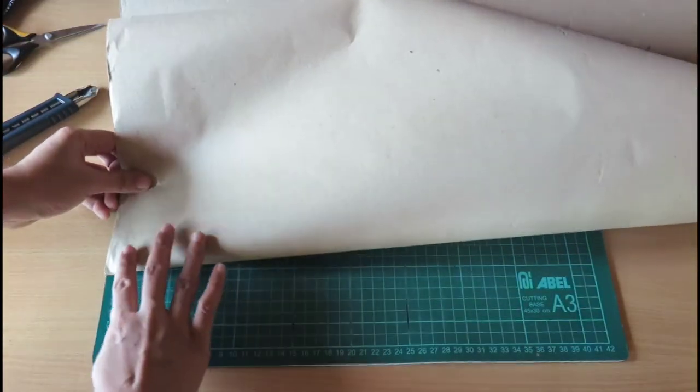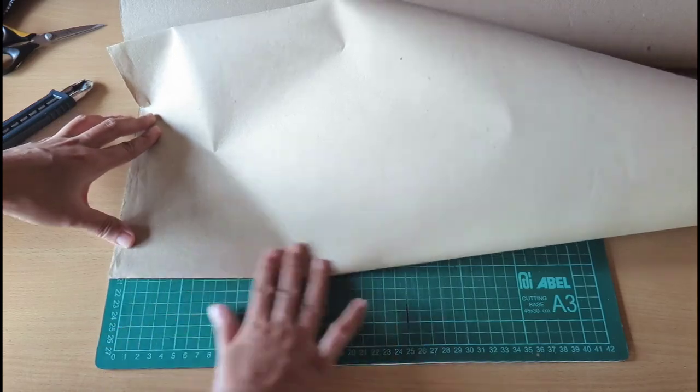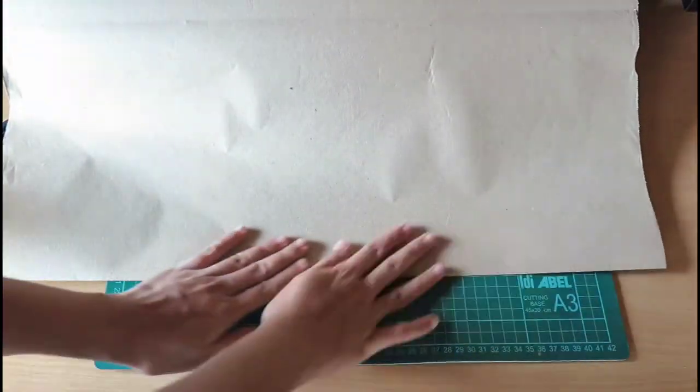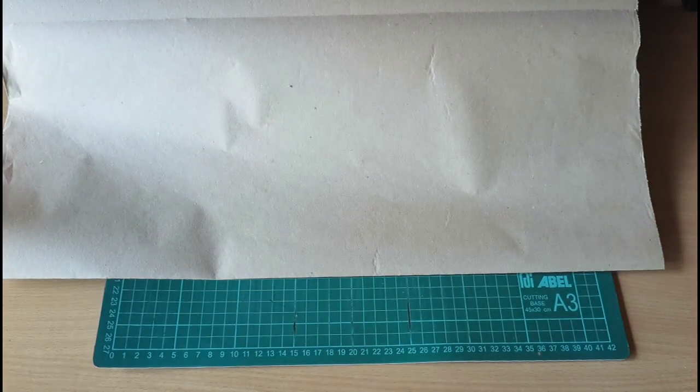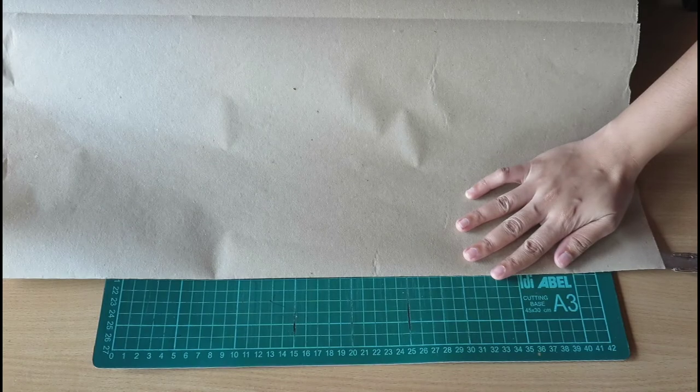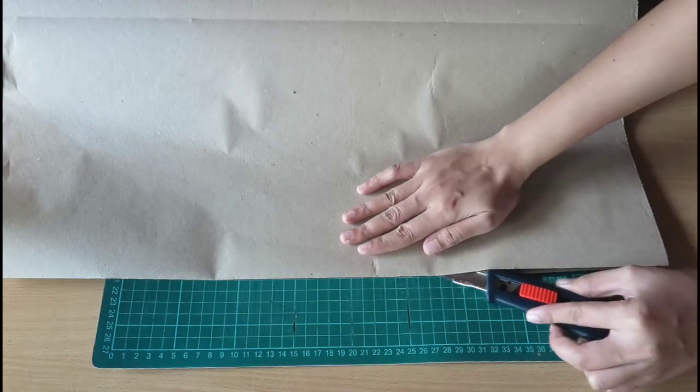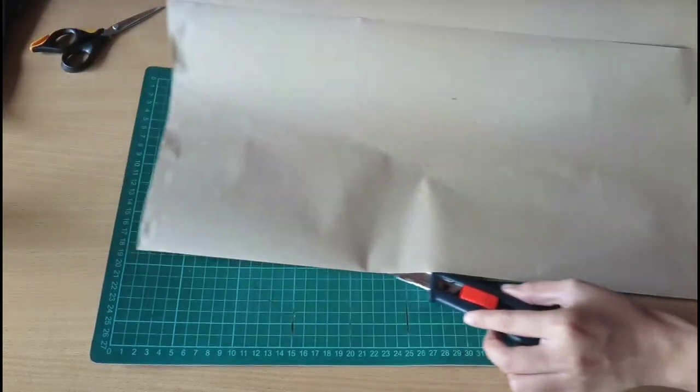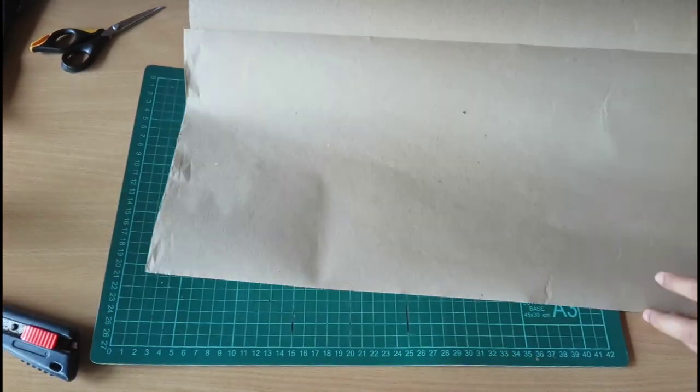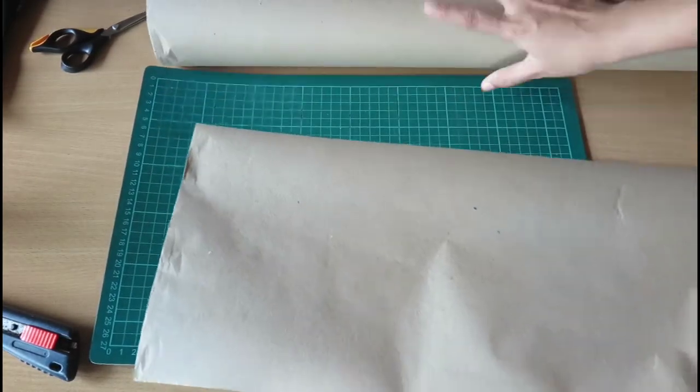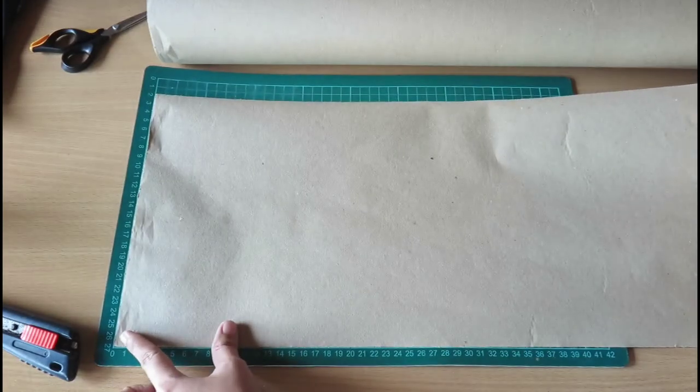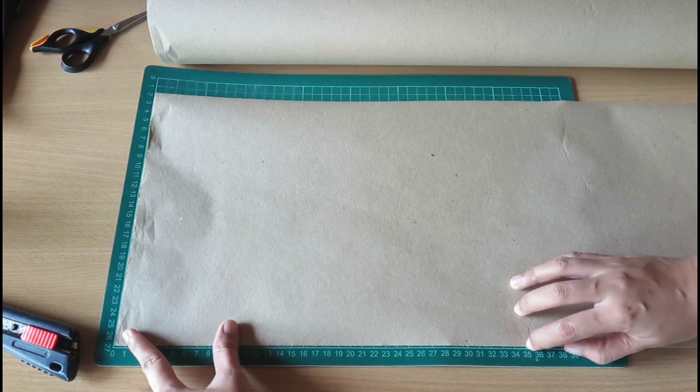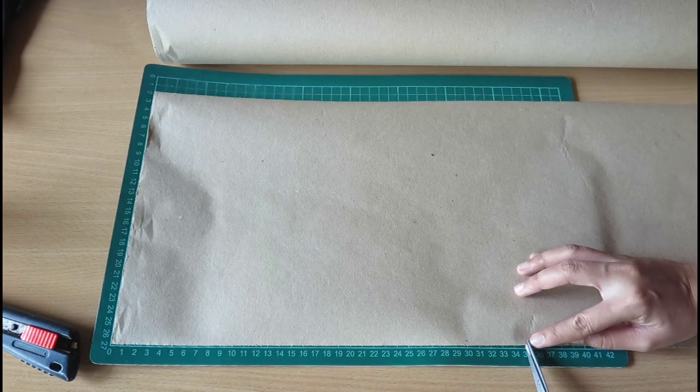So I can fold it. And then I'll cut it using my cutter blade. Then from here, 35 cm. So we can fold it easily.